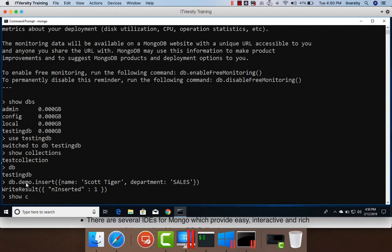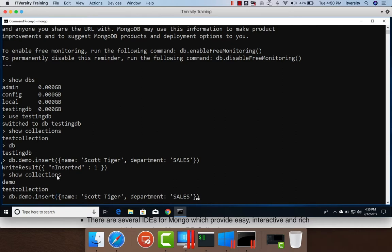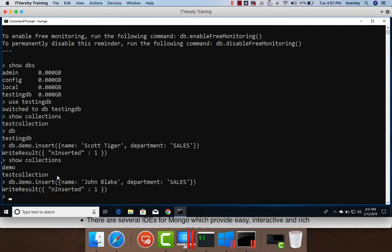Now you see that a row is inserted into this collection by name demo. Now if I say show collections, it will not only list the testing collection, it will also list demo. Now if you want to insert another record, let's say John Blake, you can do so and you can hit enter. Another record will be inserted into this collection.